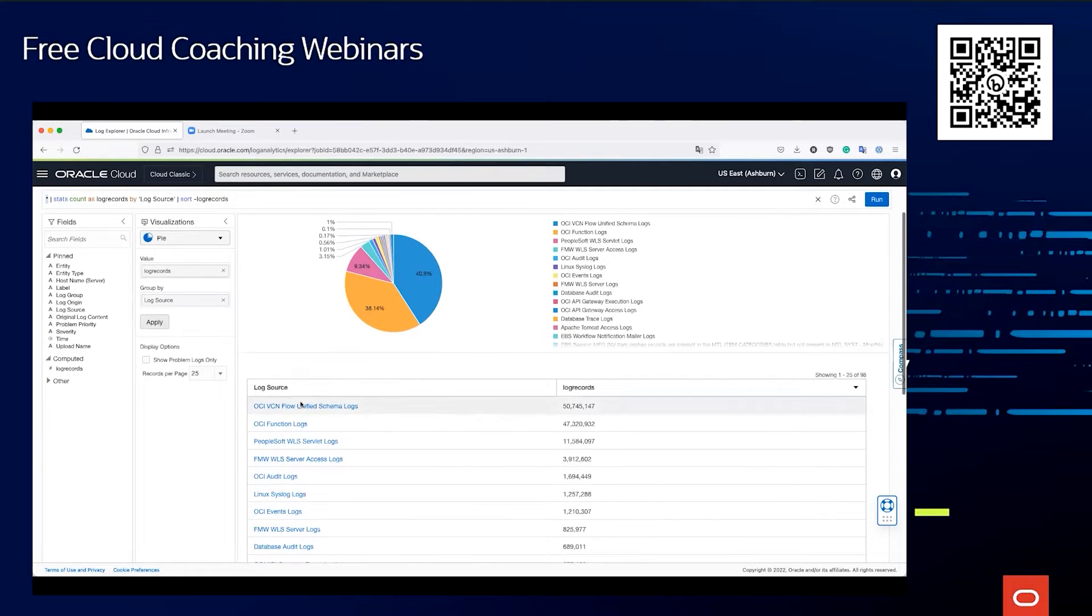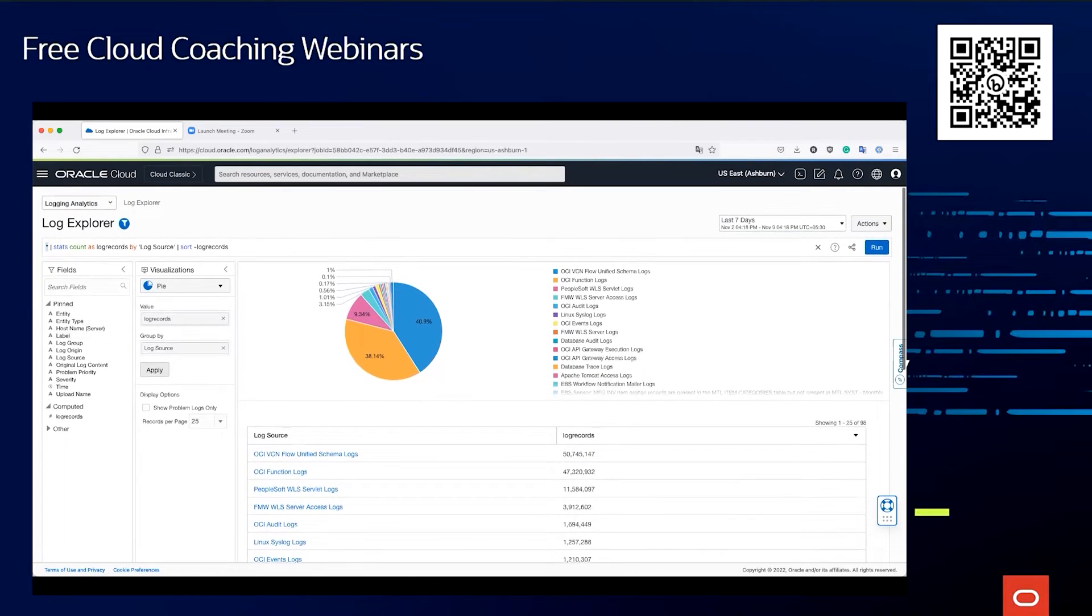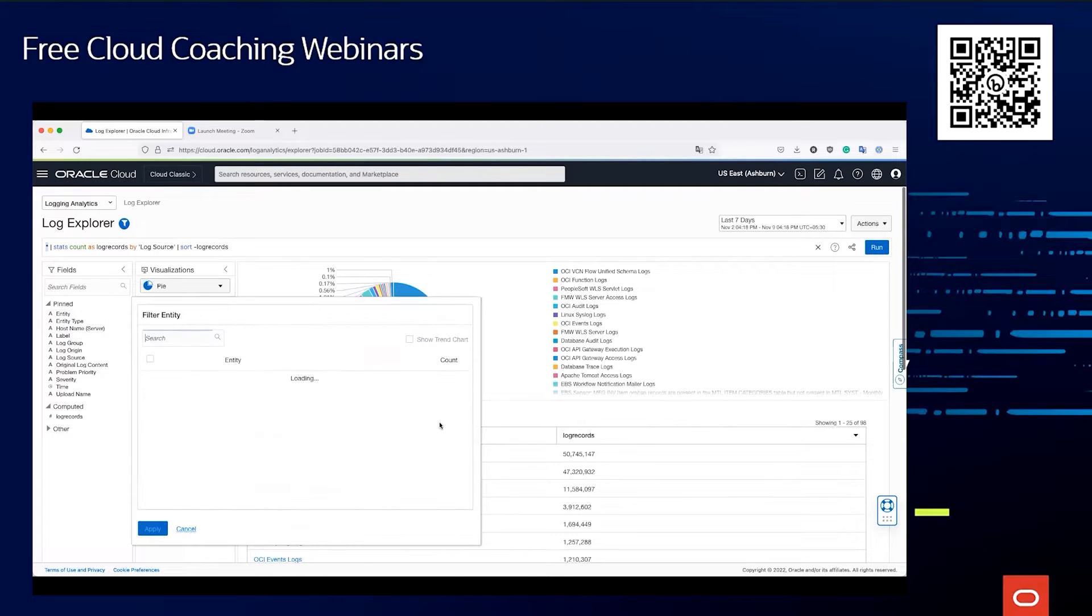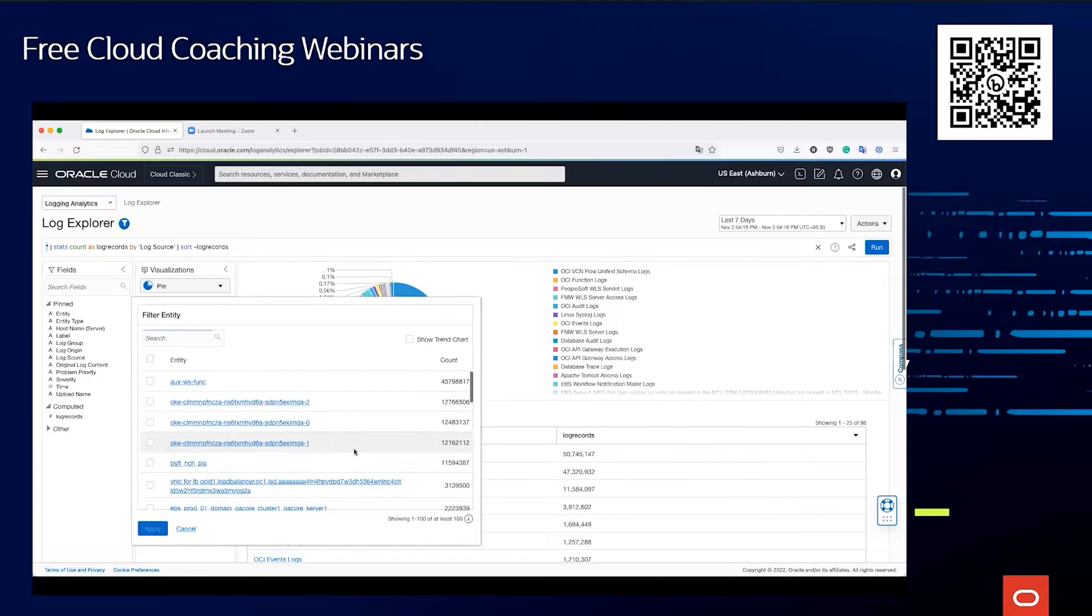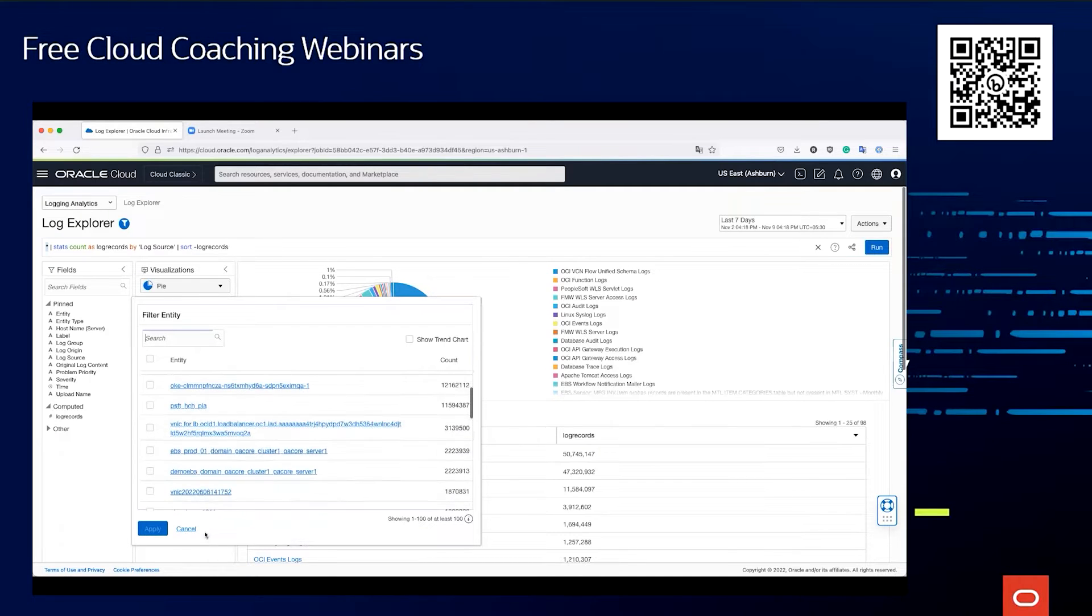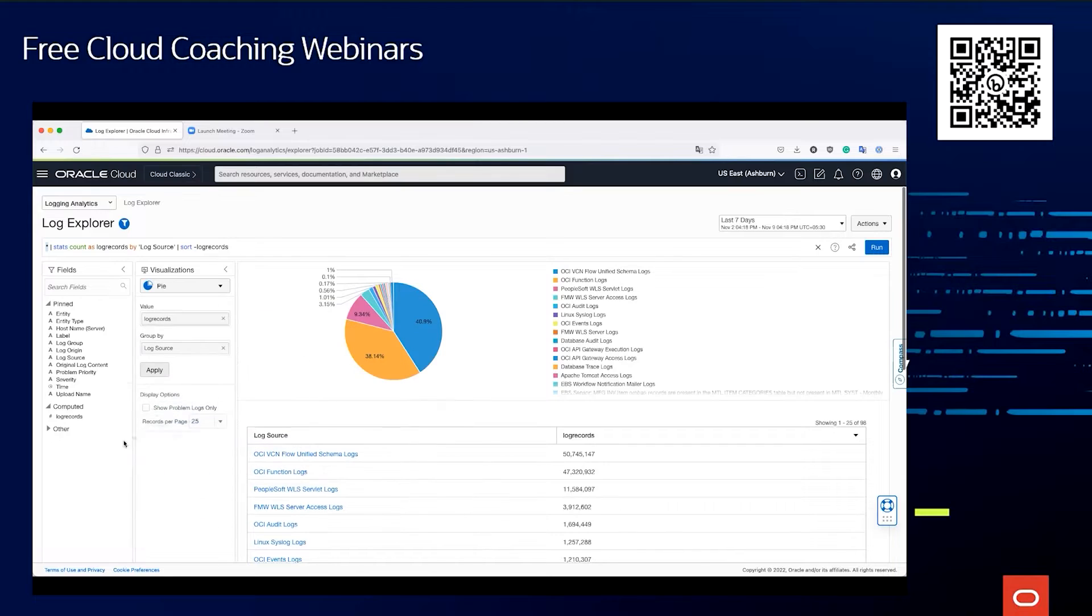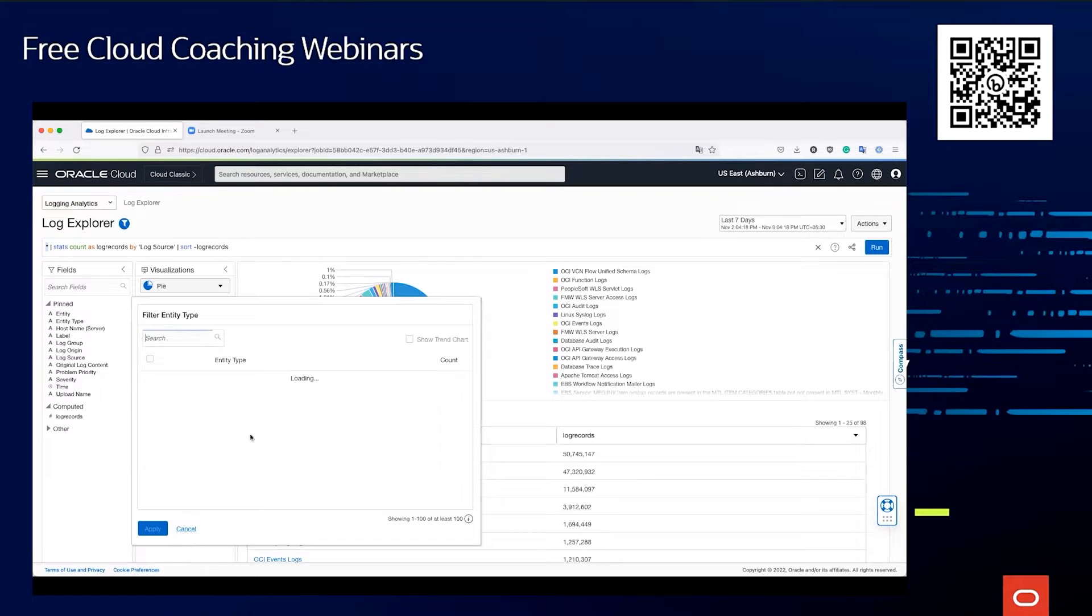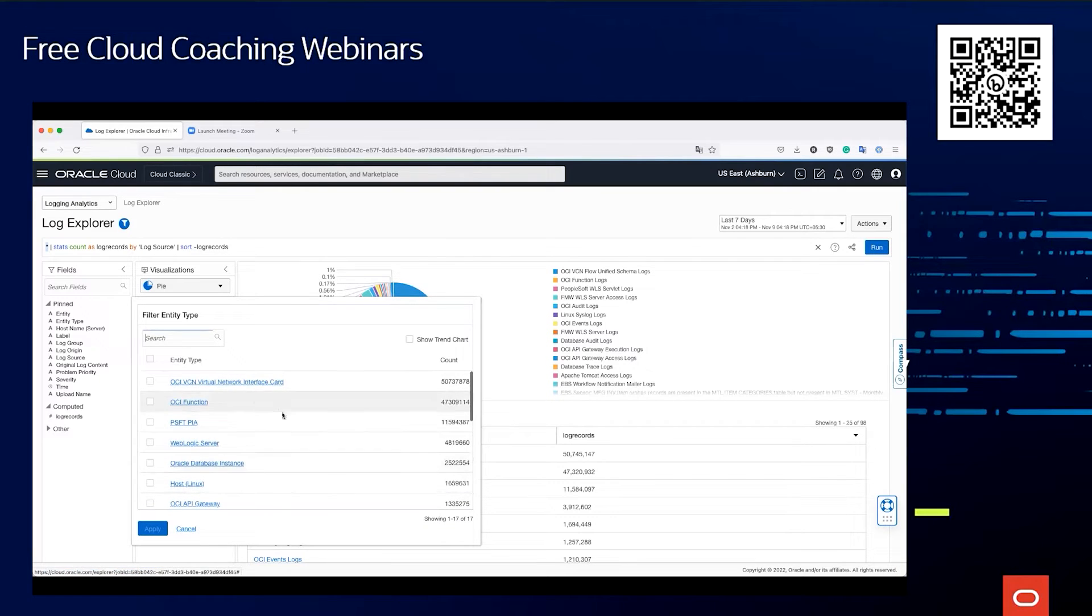On the left-hand side we have the menu, which is where we actually perform various filtering. If you click on entity, this is nothing but in terms of Enterprise Manager, these are the targets. So these are the target names coming from each of these entities. Probably more useful information would be to select the entity type, which tells me from which of these entity types: OCI function, VNC, WebLogic server, database instance.